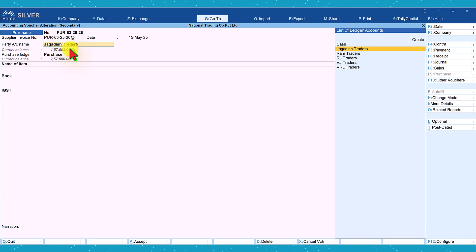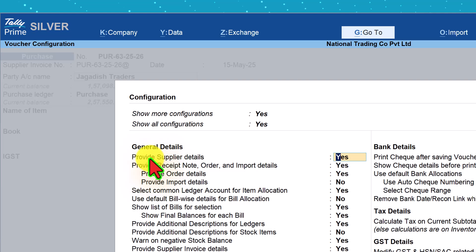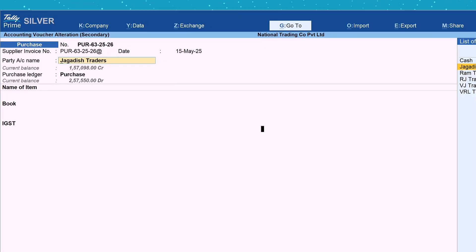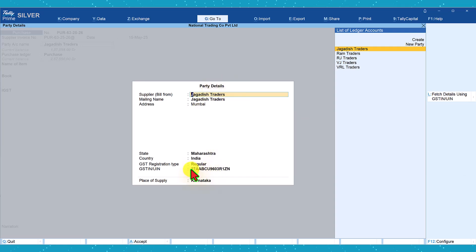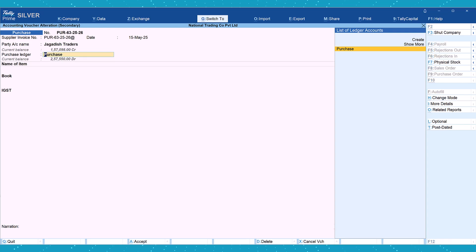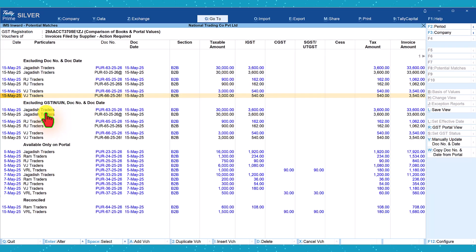If the cursor moves to the next field without opening the sub-screen, press F12 to configure and ensure the first option — Provide Supply Detail — is set to Yes. Press Ctrl+A and when you press Enter you will get the party detail sub-screen where you can capture or correct the GSTIN. Make the corrections, press Ctrl+A, and save the voucher. Once saved, this information will automatically move to reconciled status.